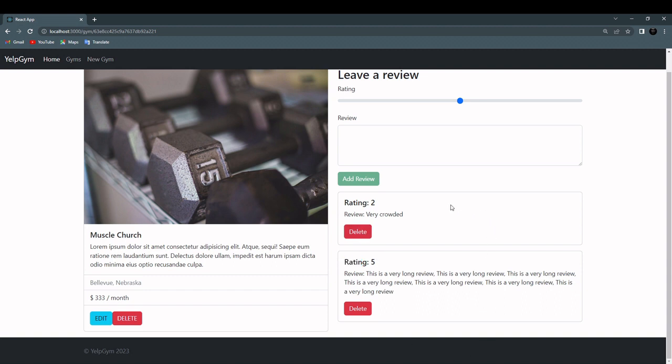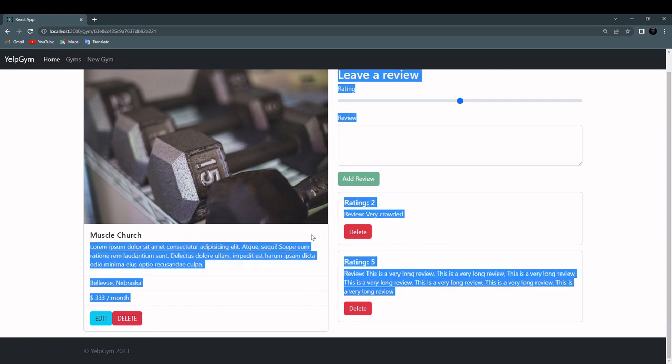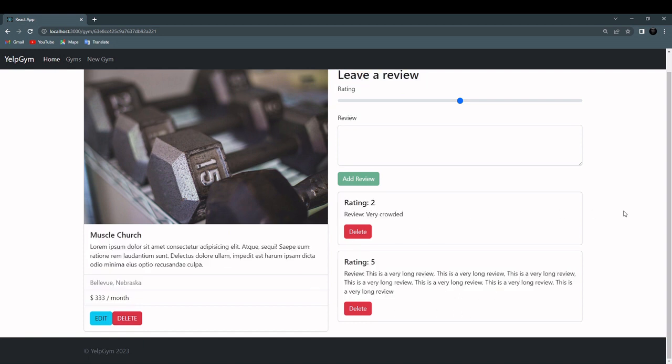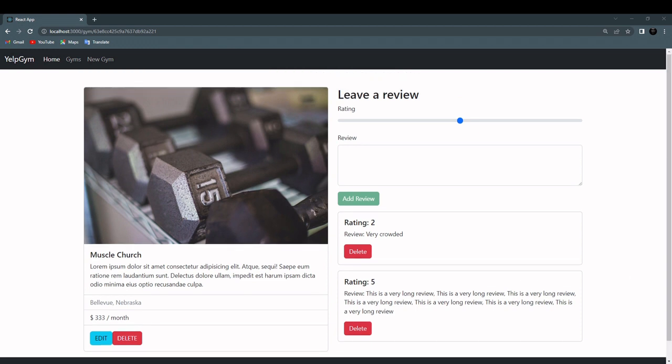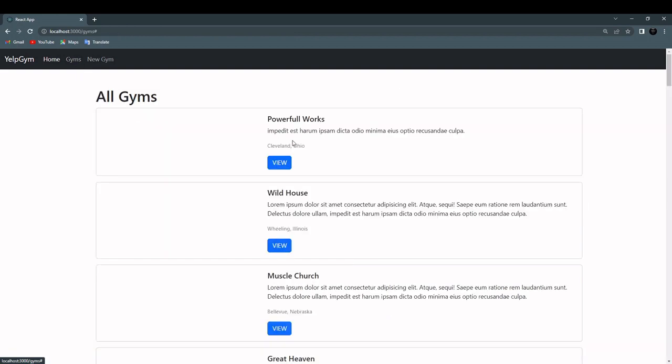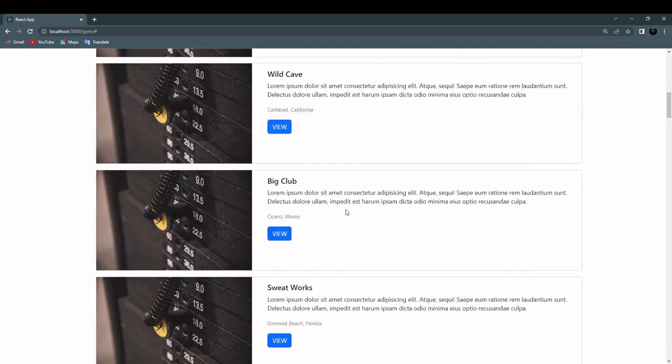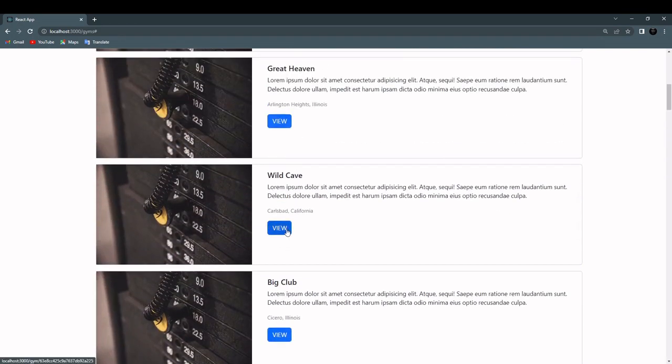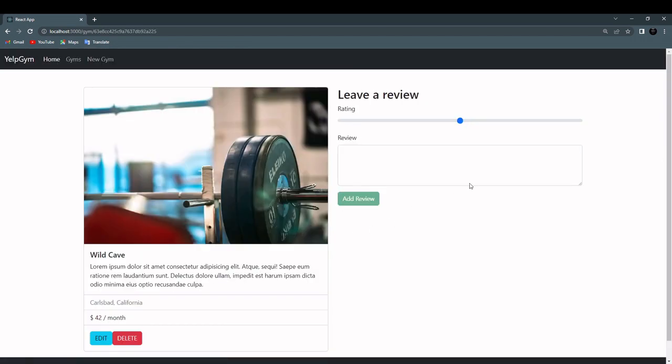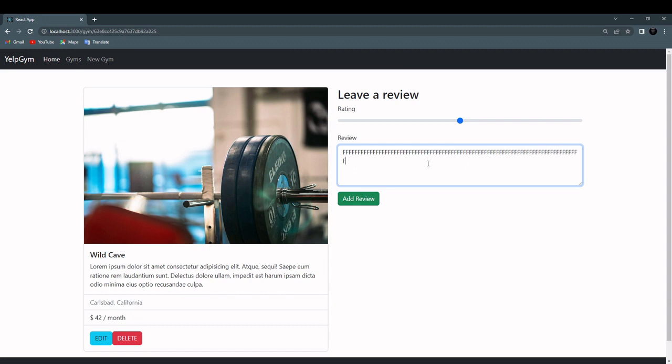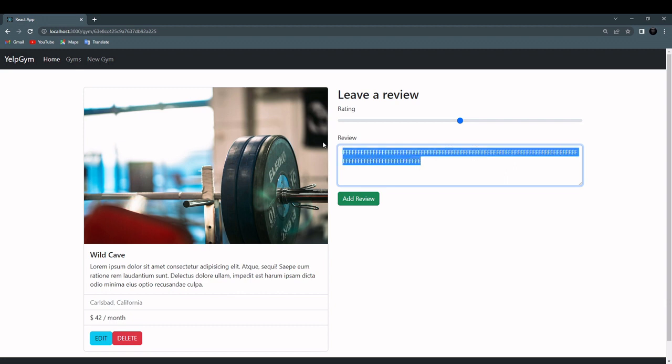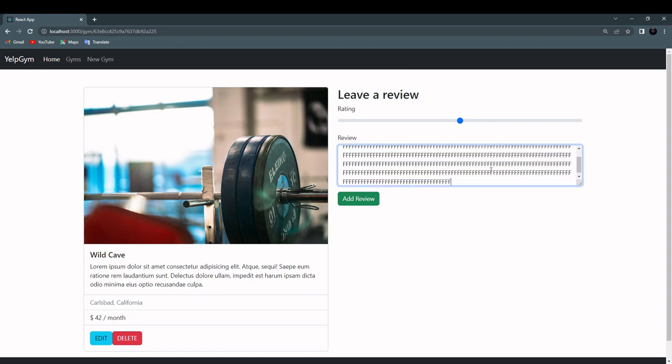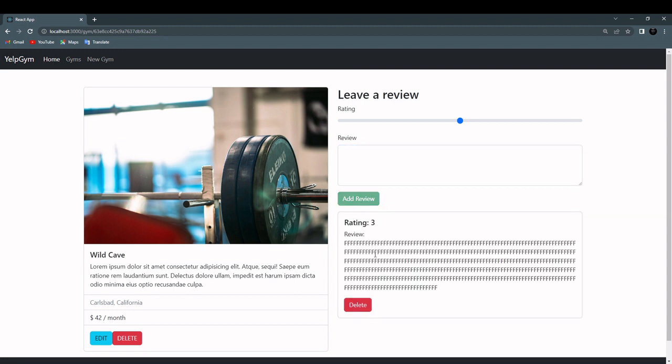This is a very long review, like this. So everything is working. We are validating the review, we have default value of 3, user can change it between 1 and 5, we have validation on the backend, we are displaying the reviews, we are able to delete reviews. The only edge case scenario is what happens with the reviews if I delete the gym. We don't want to store them in the database.